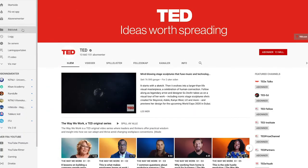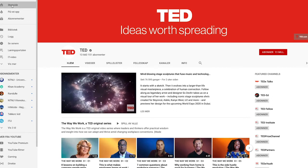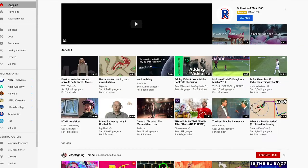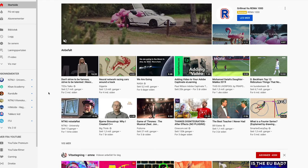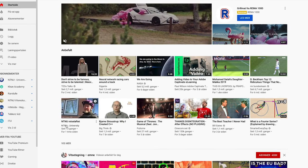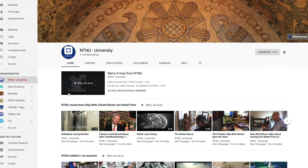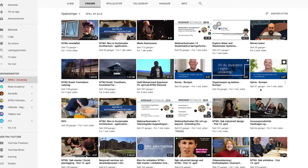Inger used YouTube. It is a video sharing platform where users can upload and download content. Now, it has developed into one of the most used social media platforms in the world. How was YouTube used in Inger's classes?